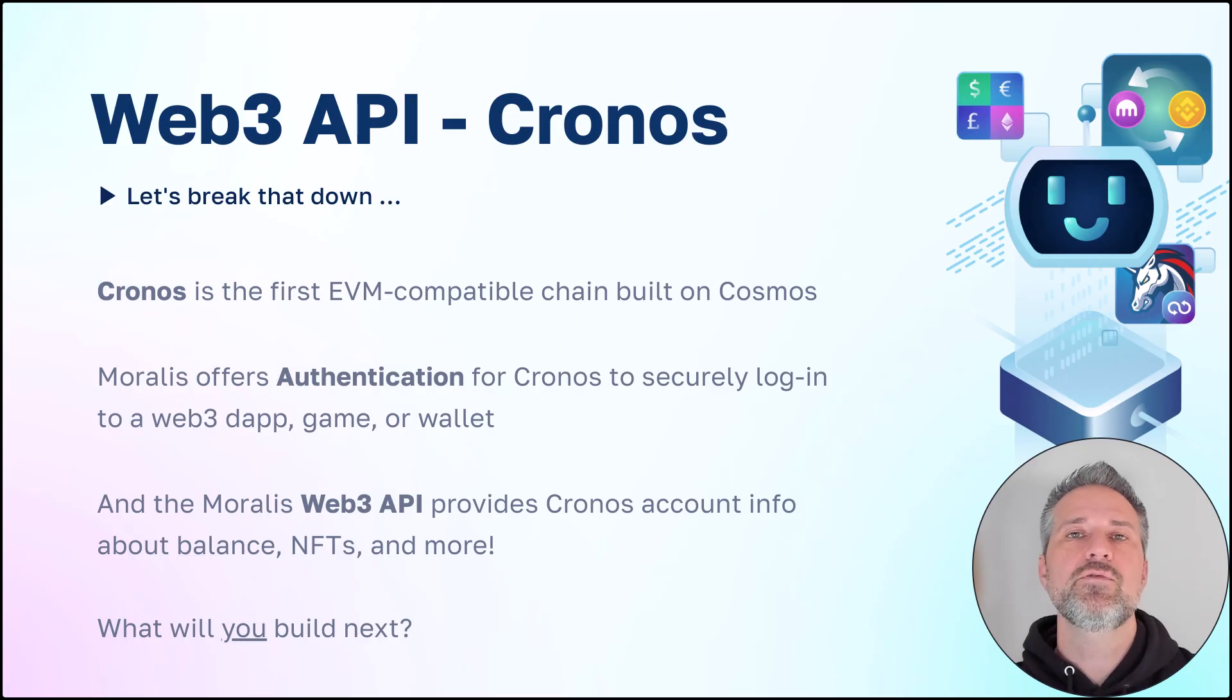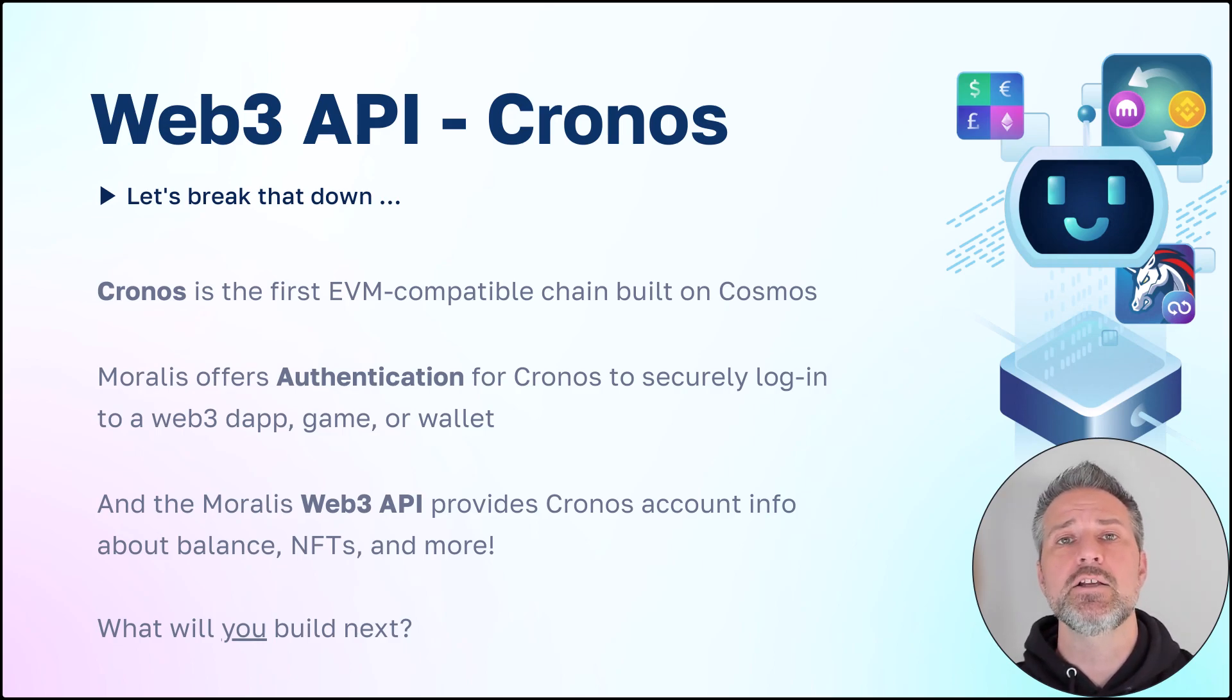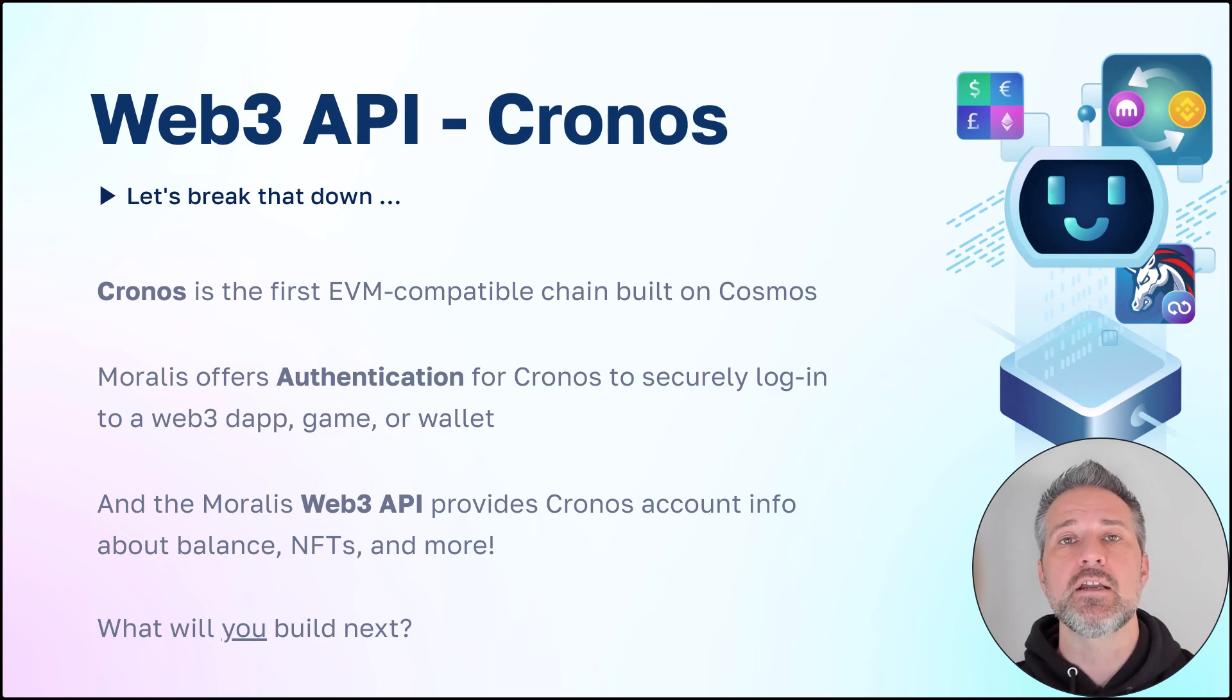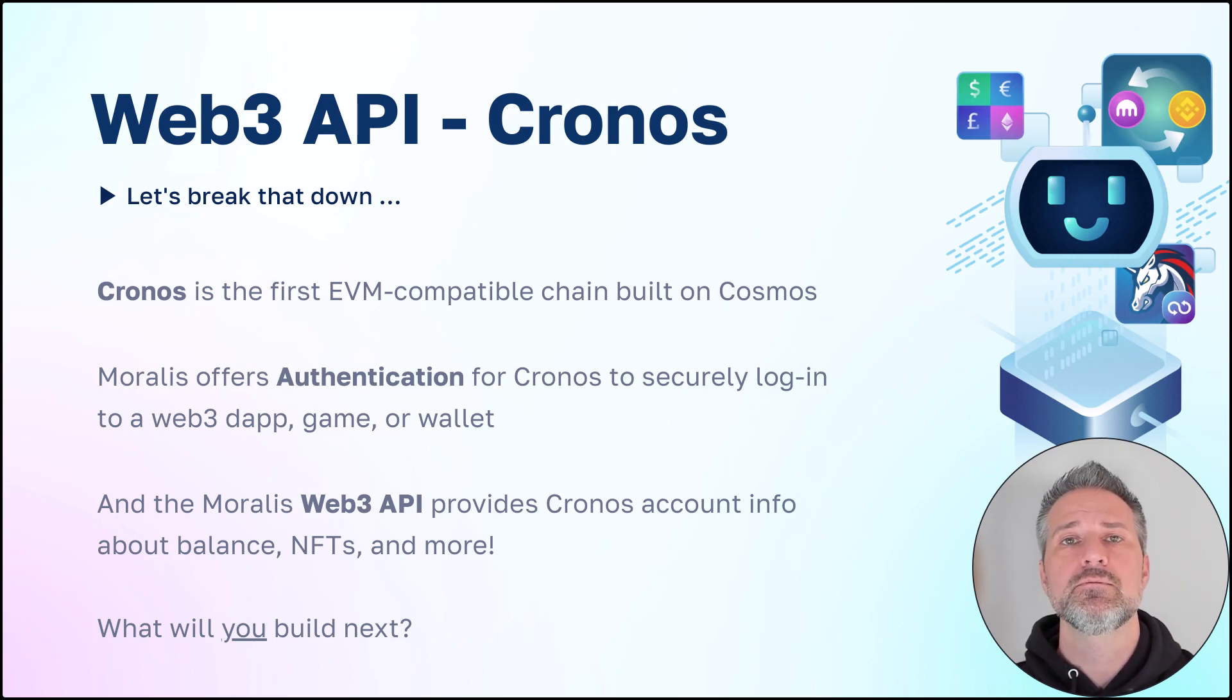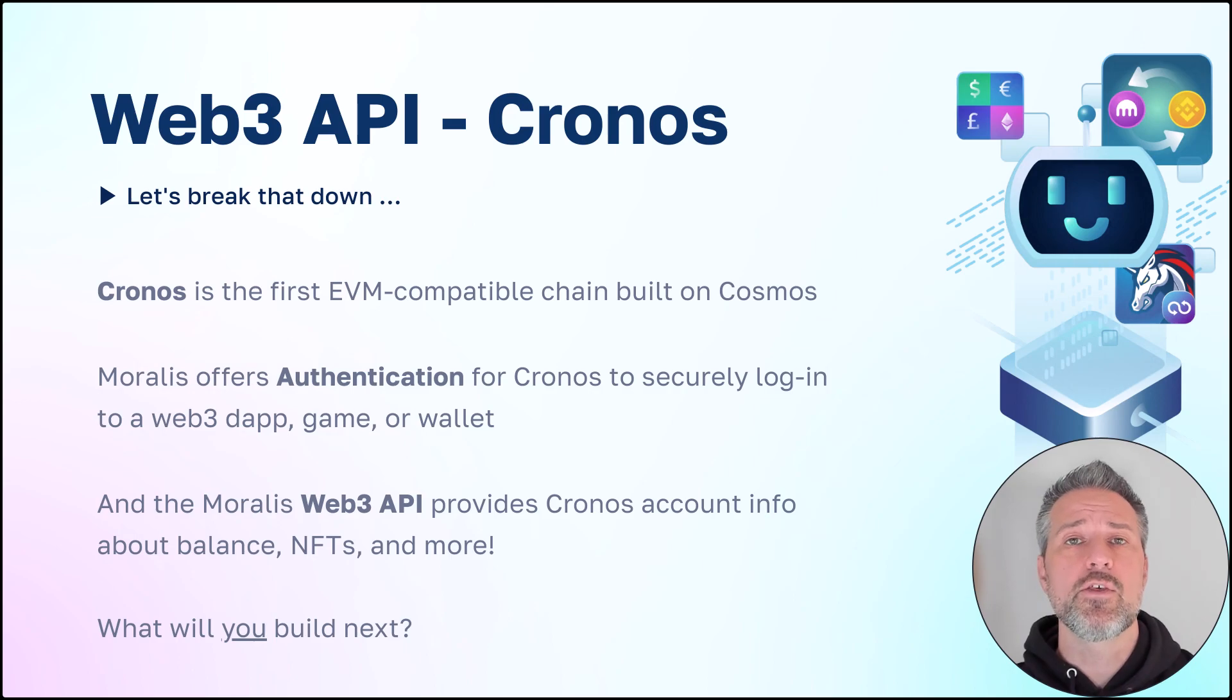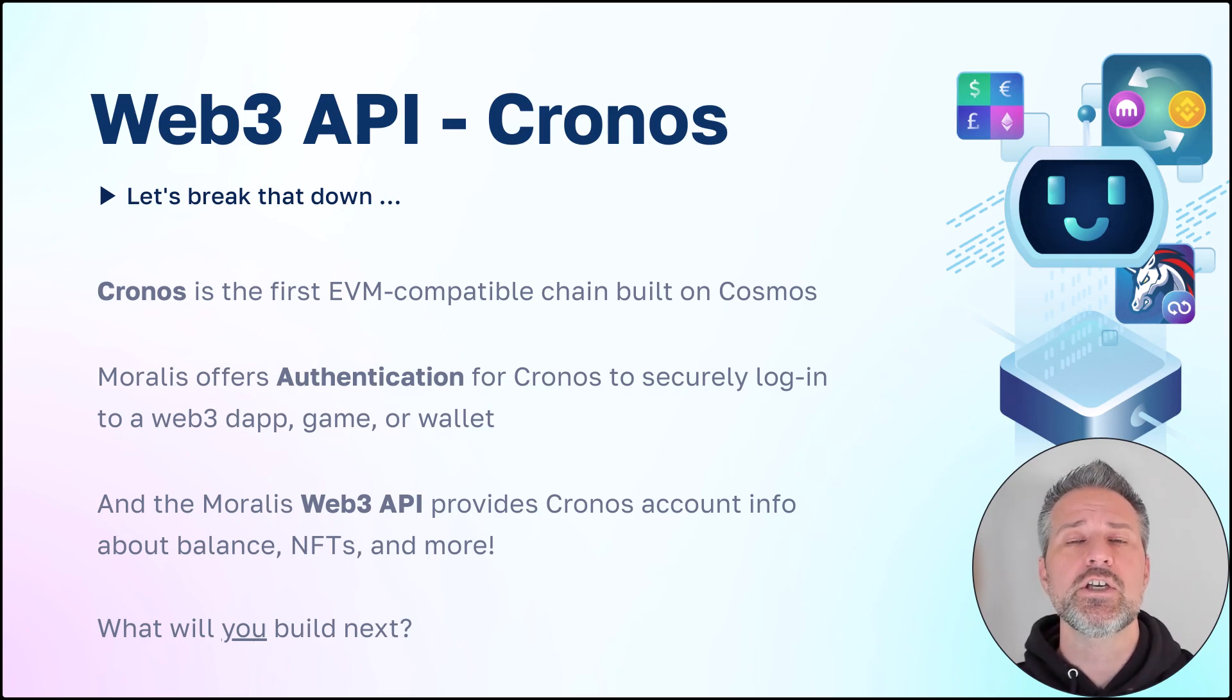Here we've looked at the Moralis Web3 API specifically for Cronos inside Unity. You can use it for the Cronos Mainnet and Cronos Testnet. It's also available for other SDKs outside of Unity, and Moralis supports this type of functionality for all chains. Cronos is the first-ever EVM-compatible chain built on Cosmos. Moralis offers authentication for the Cronos blockchain, as well as getting this rich information we've seen from the Web3 API.